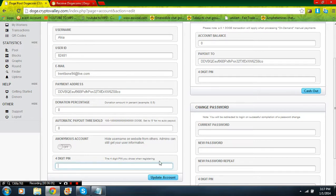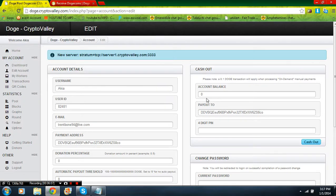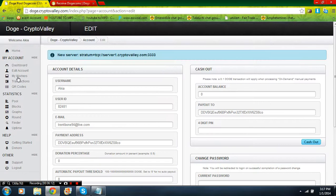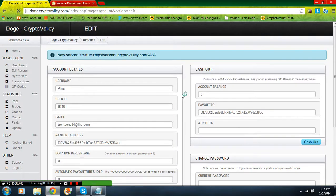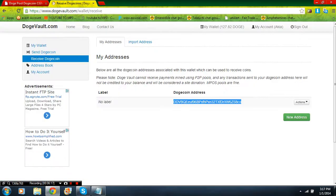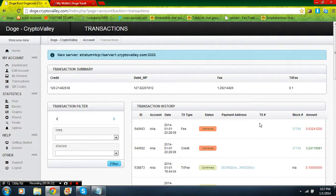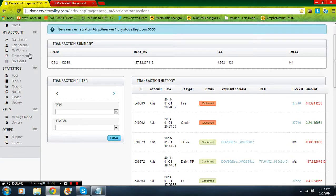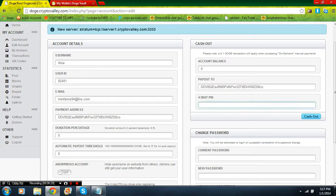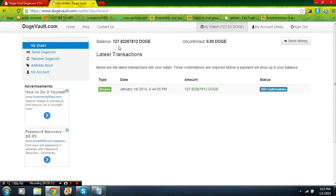Whenever you want to send your earned Dogecoins from transactions to your Dogecoin wallet, all you're going to do is go to Edit Account and then type in your four digit PIN and hit Cash Out. When you cash out it should send it straight to your Dogecoin wallet.